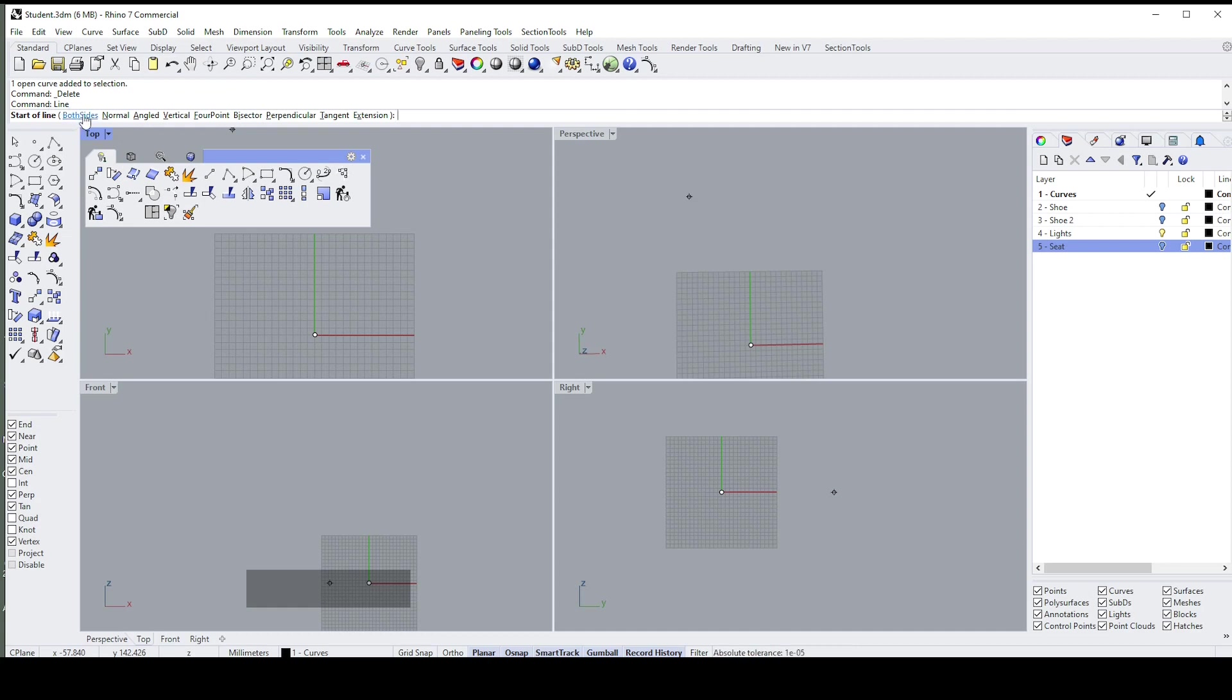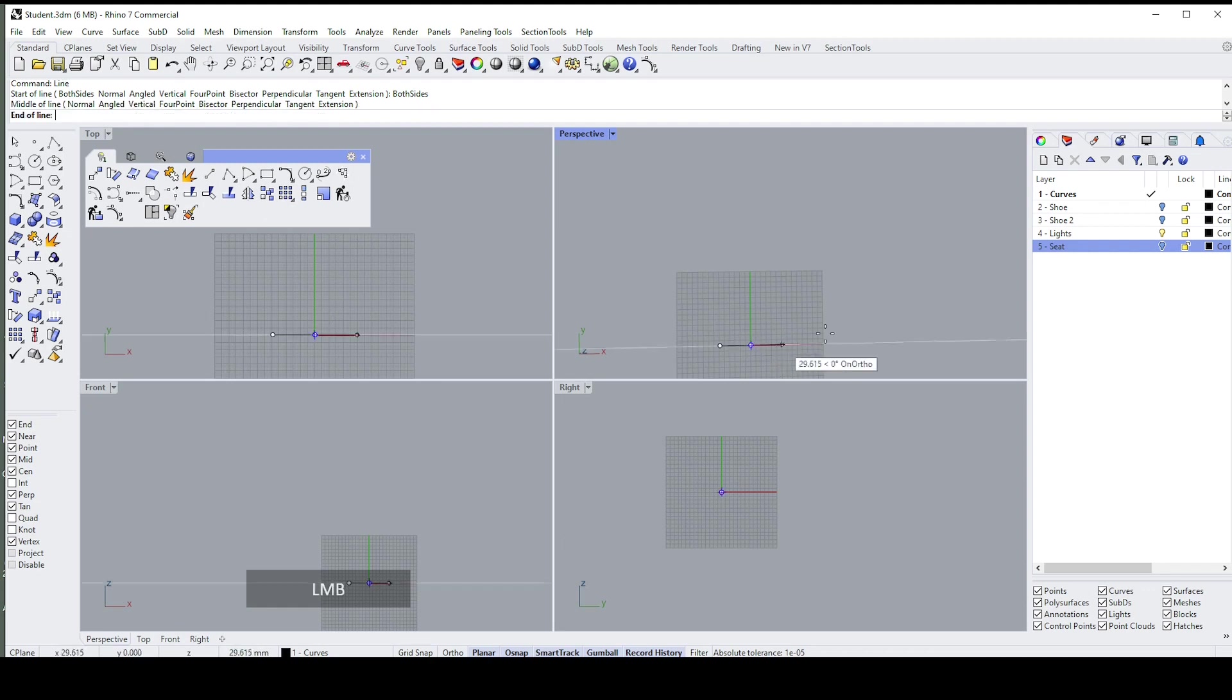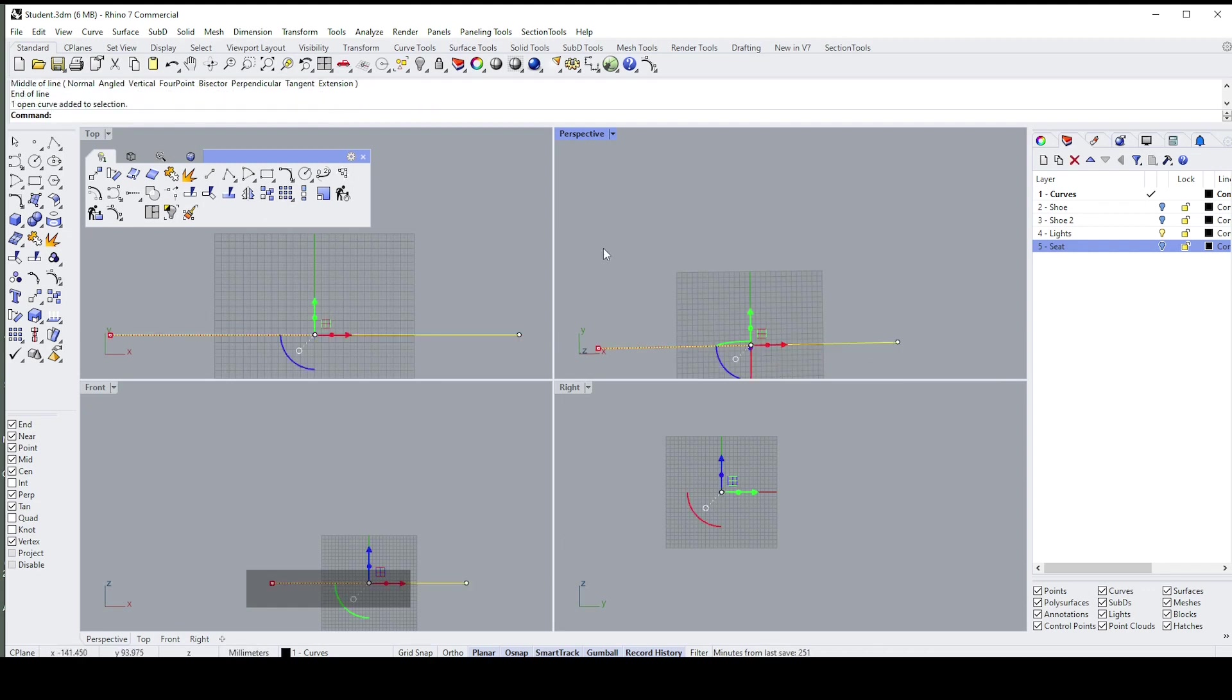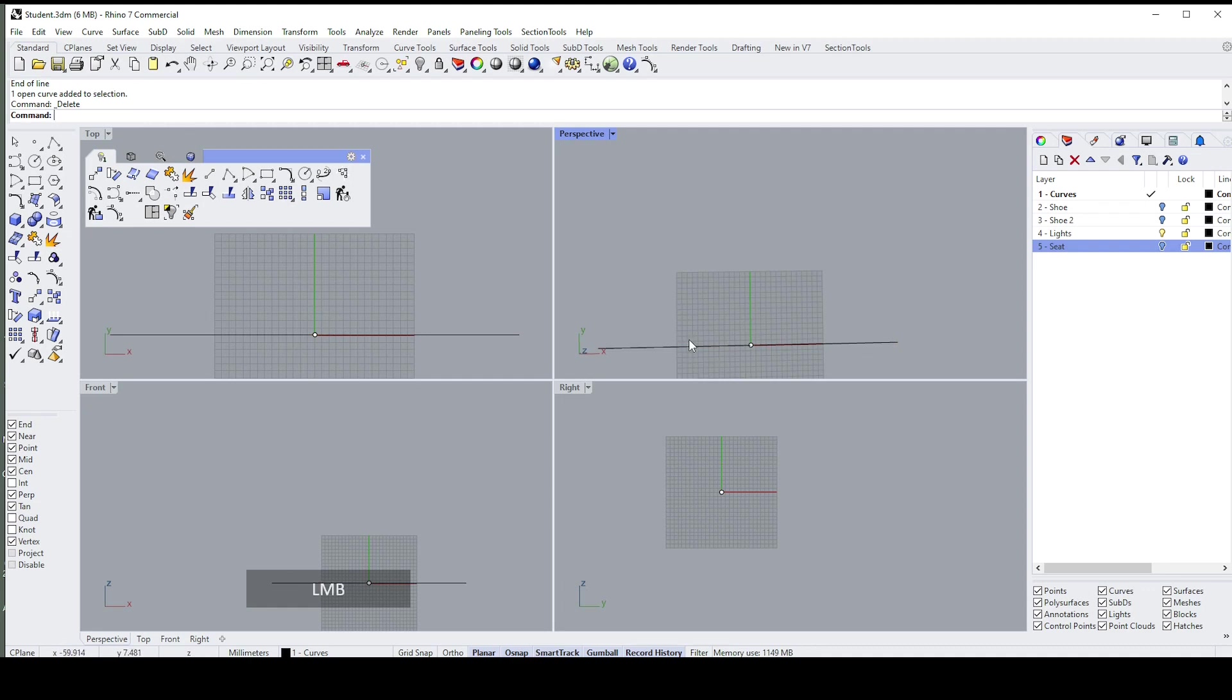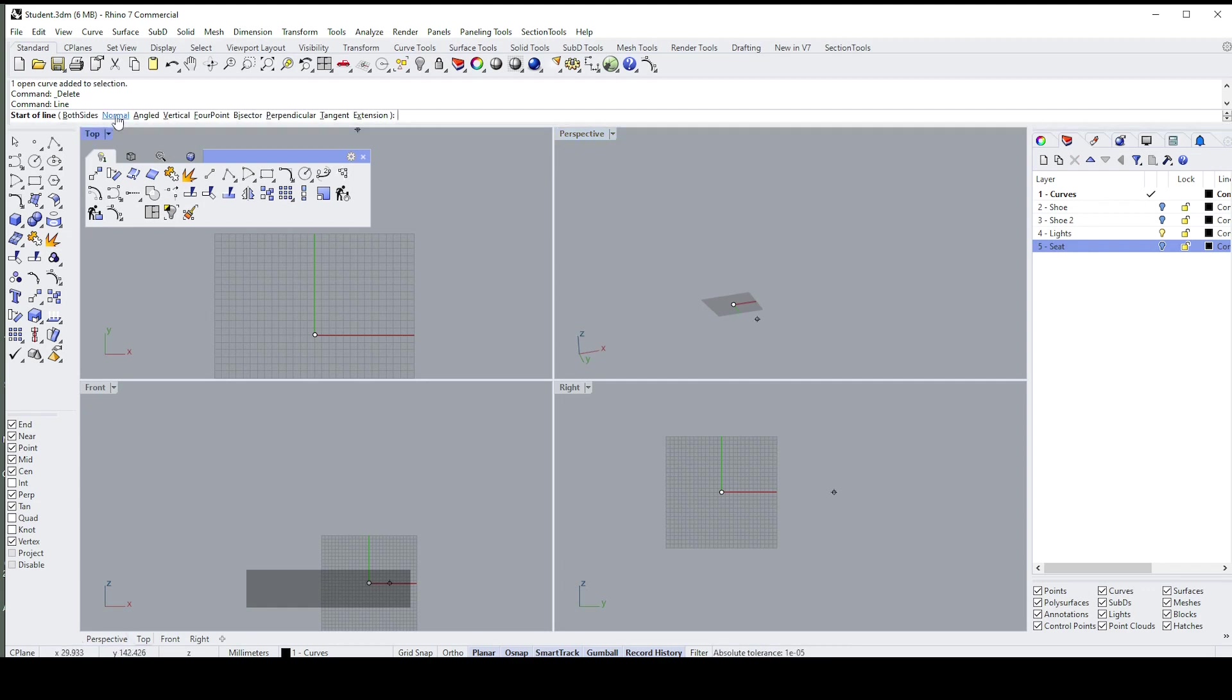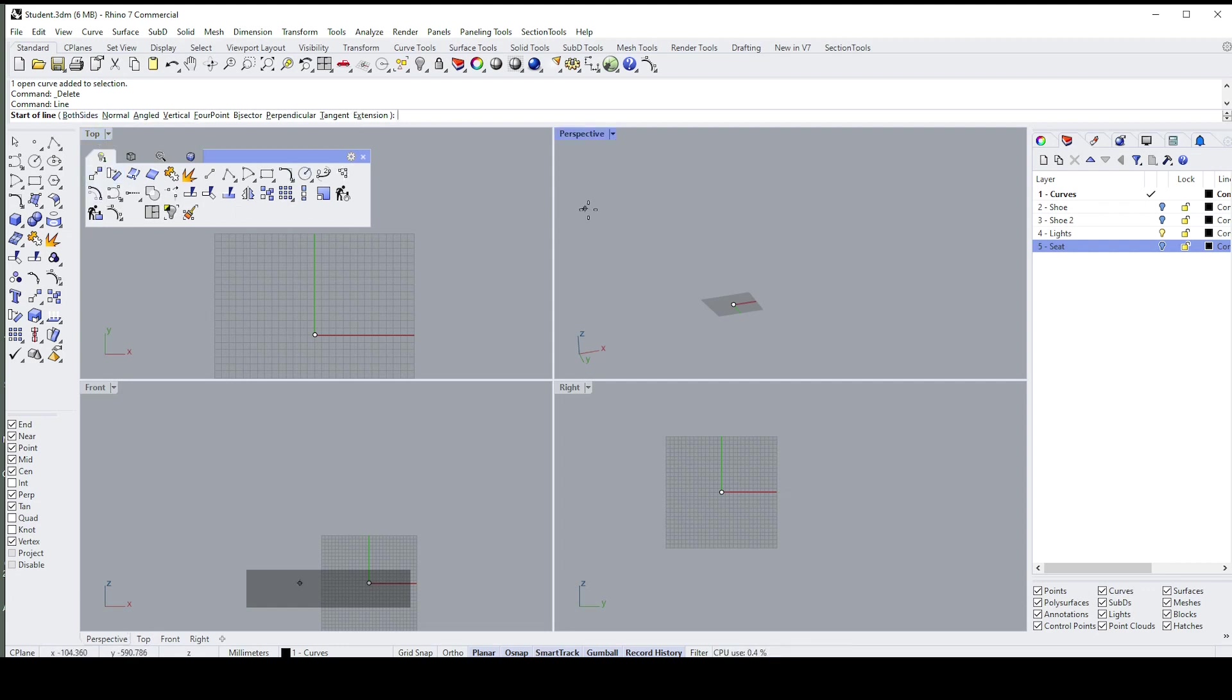Rhino doesn't work that way. Rhino's options are all inside the command line. For instance, start of line—if I want to do both sides, I have to click in that bar. Let's do that again. Let's just delete this. If I say line again, I can change the way it starts, whether it's normal—that's perpendicular—angled, etc. All of those options are in this command line that you would normally find on the left-hand side in SolidWorks.